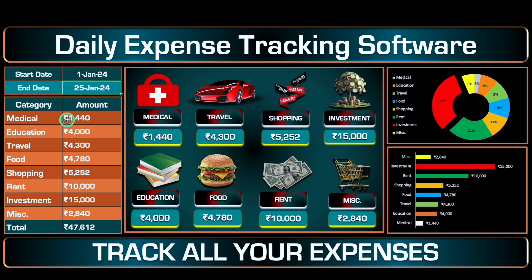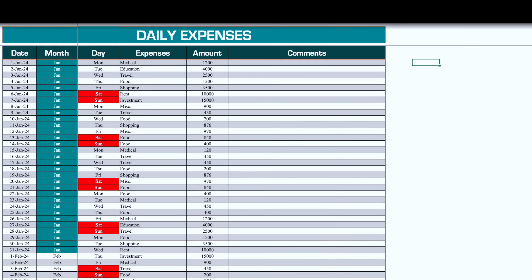In this dashboard, entry will be done only for start date and end date — rest all are formulated. There is no VBA code, macros, or pivot table in this format. There will be a total of two sheets: first will be our dashboard, and second will be the daily expenses entry sheet.